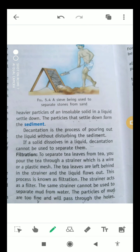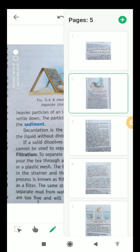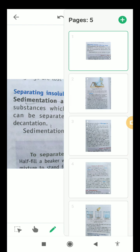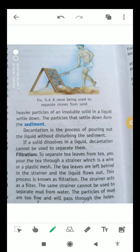In the process of sedimentation, we generally remove the heavier particles of an insoluble solid in a liquid that settle down. Sedimentation is the process in which the heavier particles of an insoluble solid in a liquid settle down, and the particles that settle down form the sediment.